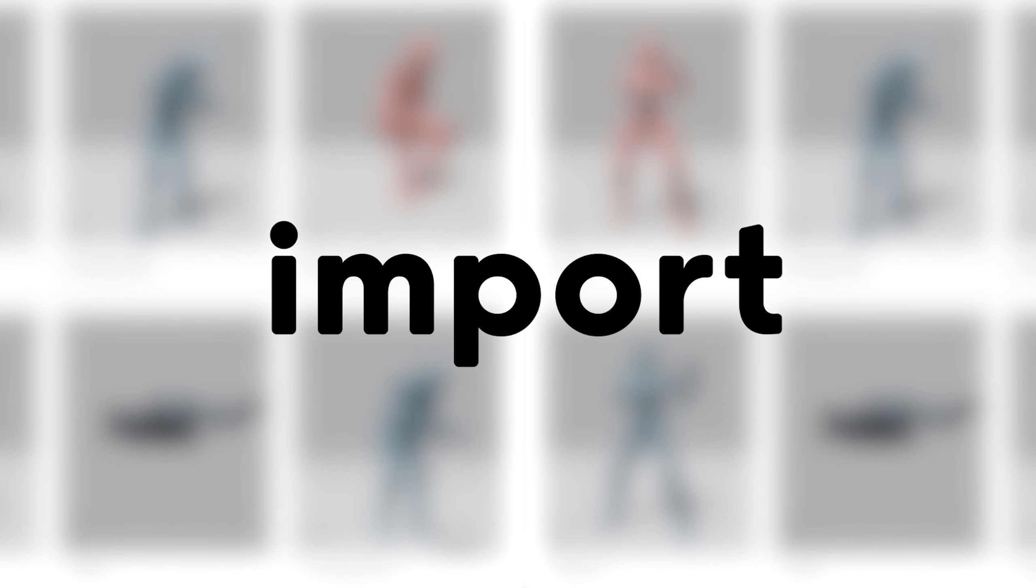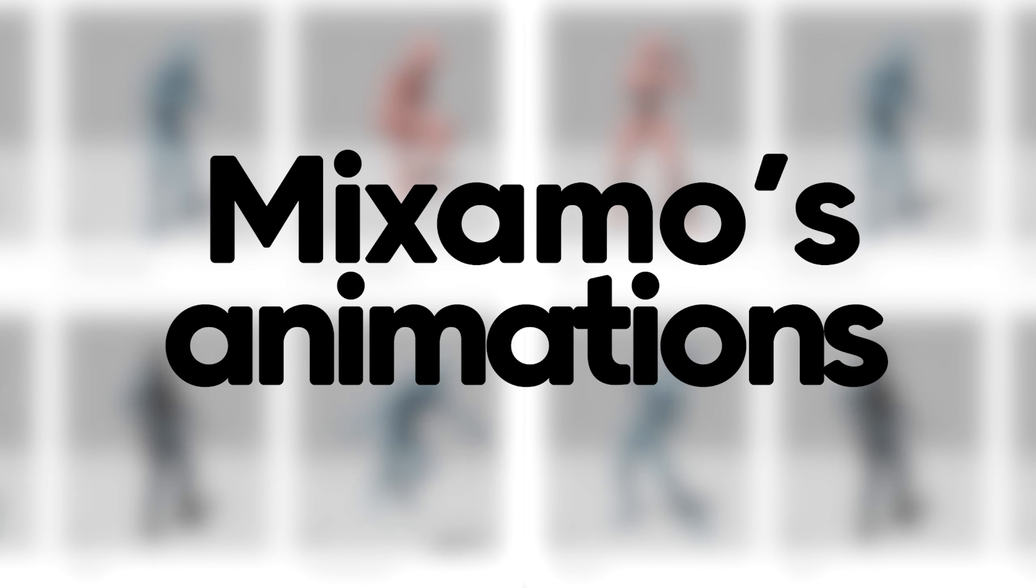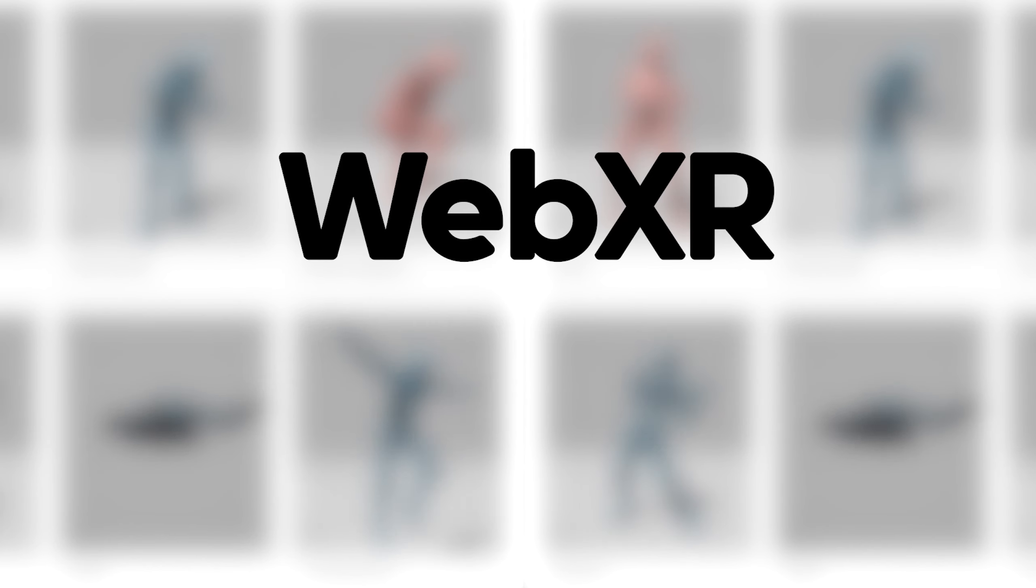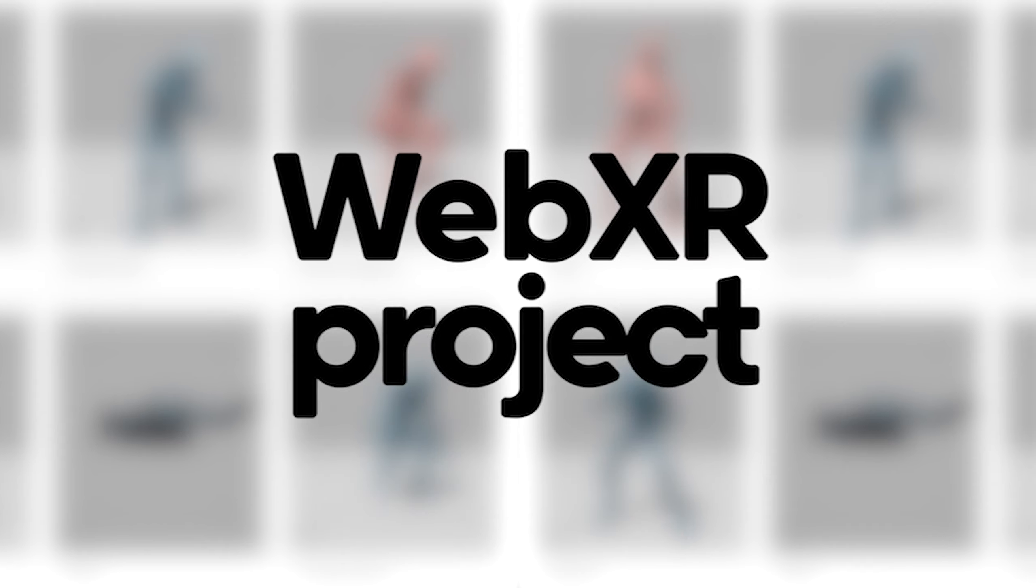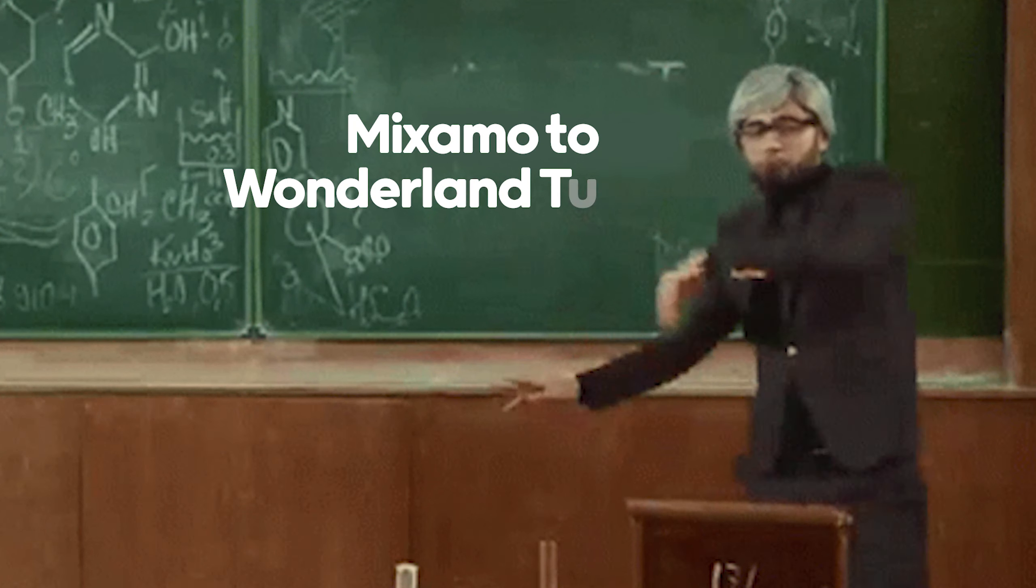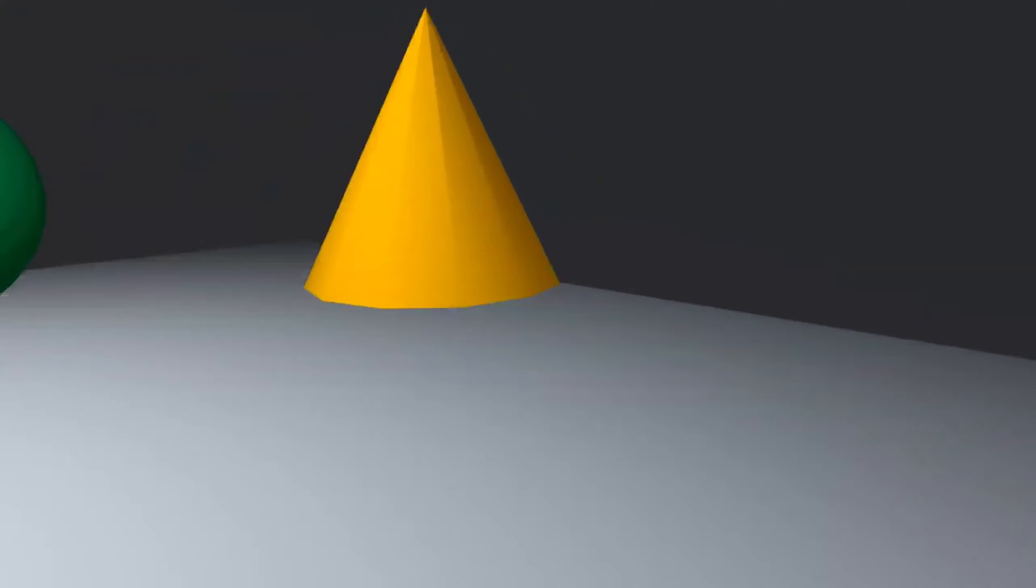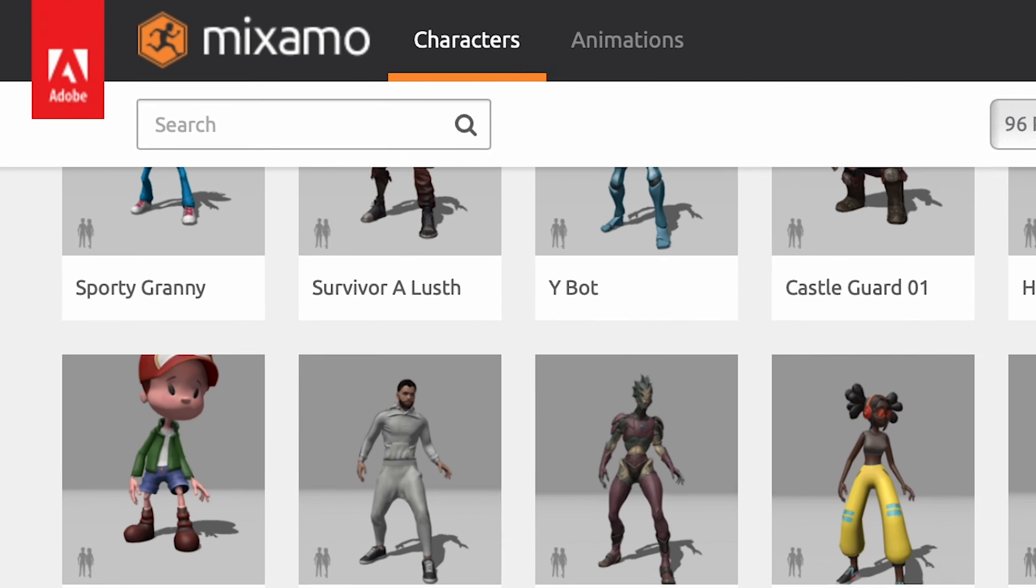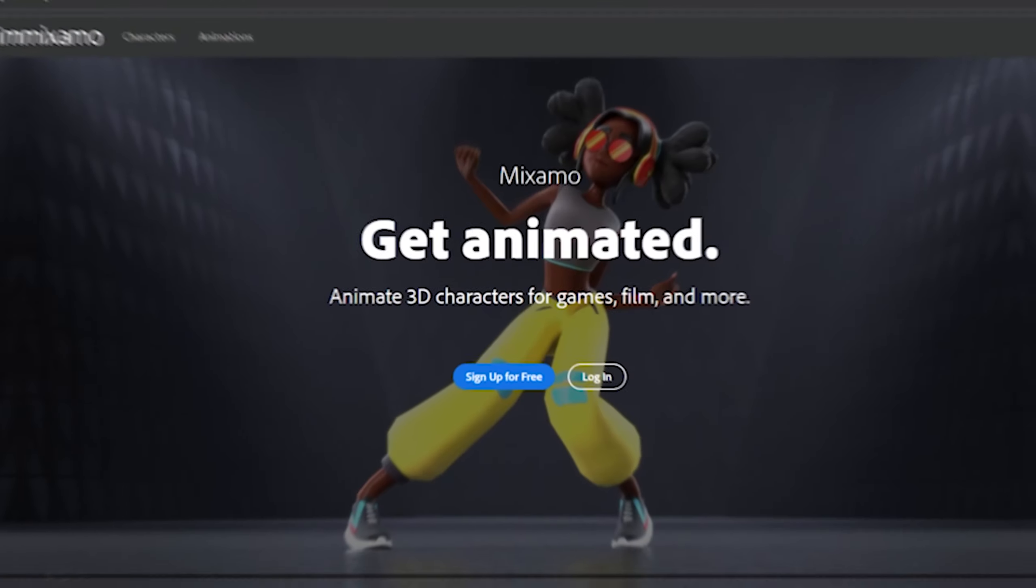This is how to import Mixamo's animations to your Wonderland Engine WebXR project. At the end of this tutorial we will have our animated character running in virtual reality from the web browser.